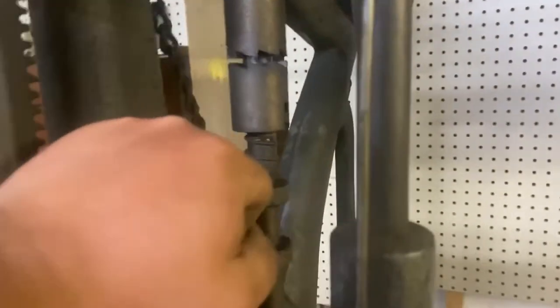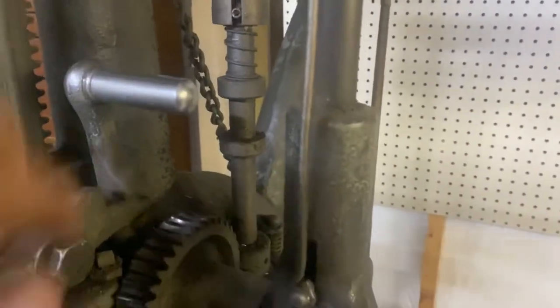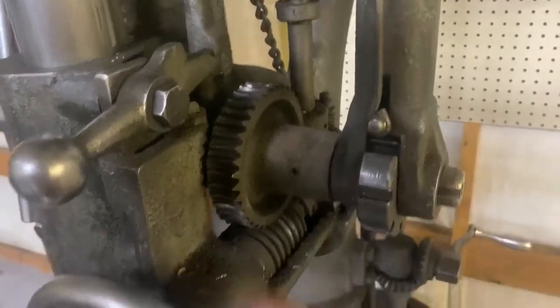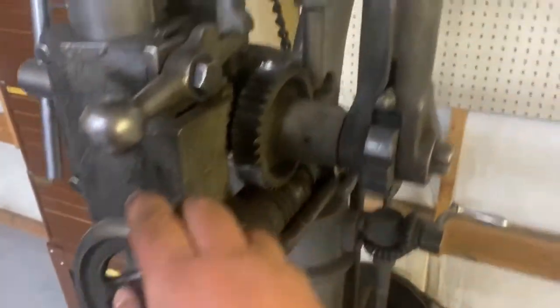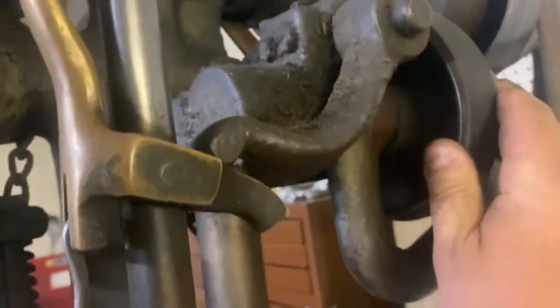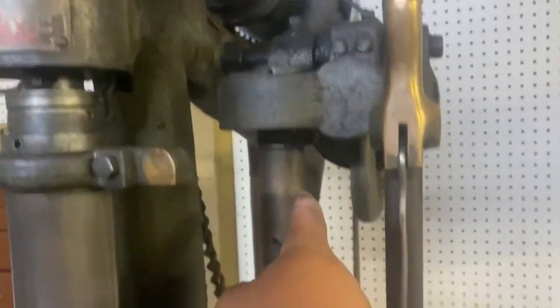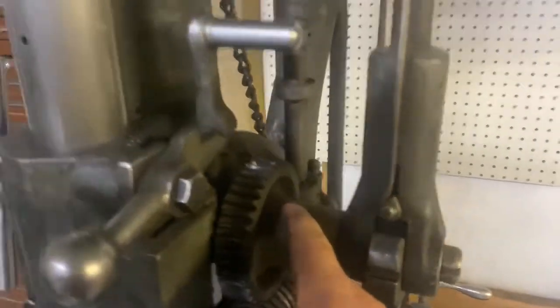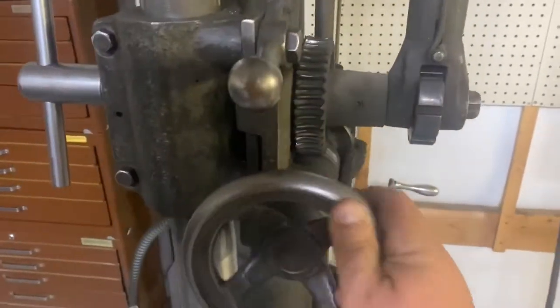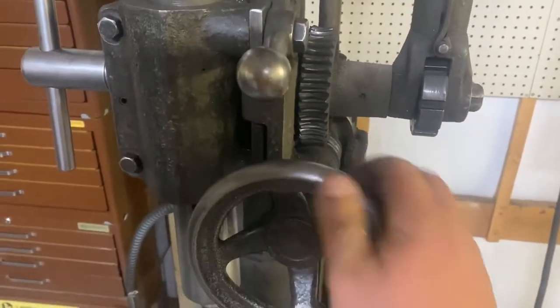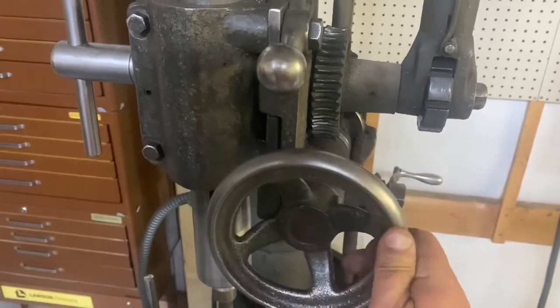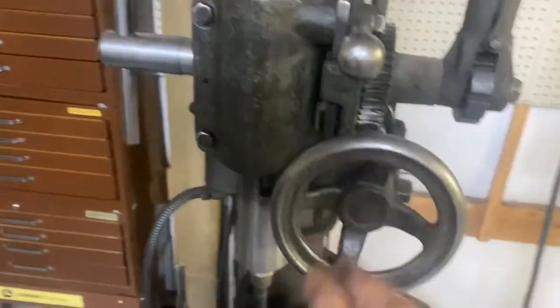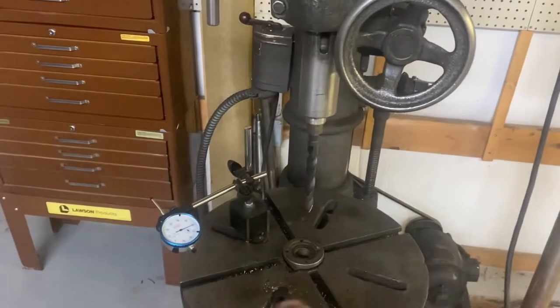So, you flip this guy, get in the right position here. And then you can either have the belt on, then this will drive this, which goes through here, drives this, down to here. Or you can leave that belt loose and use the handle here. So, that's probably what I'm going to do. Because the power down feeds on this are pretty fast.